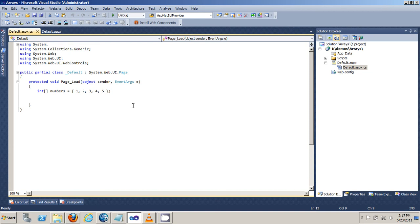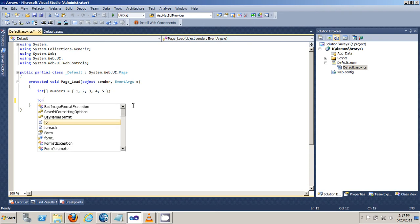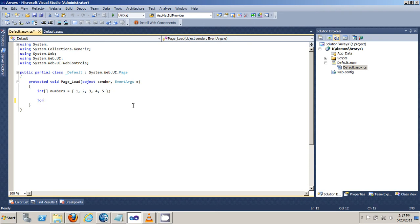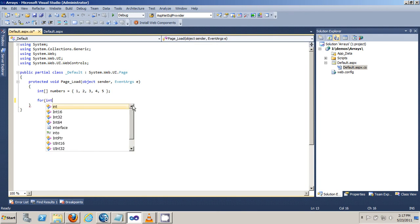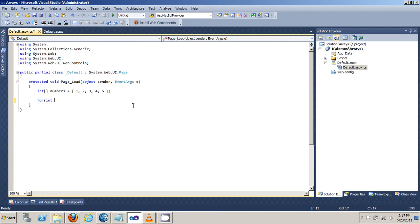In my code behind, I have arrays already initialized. So what we want to do is create a for loop to loop through the array. The for loop has three parts. The first part is the initializer — I'm going to give it a variable called i, initialized at zero.